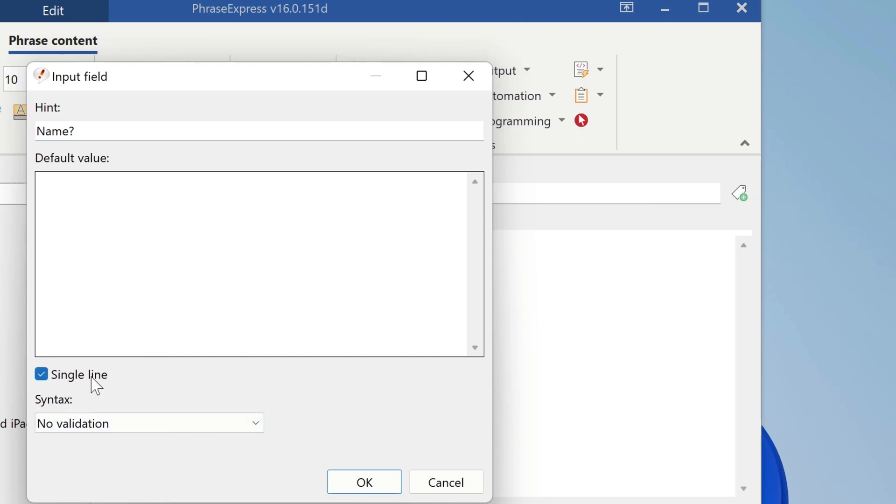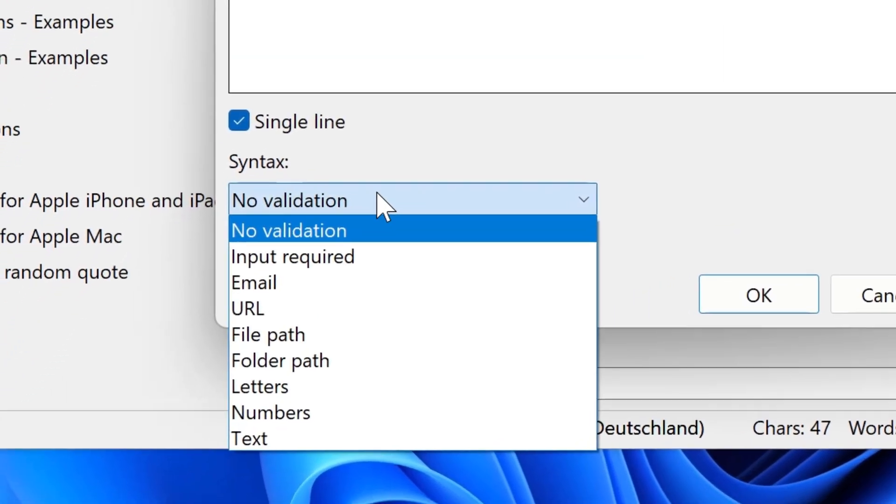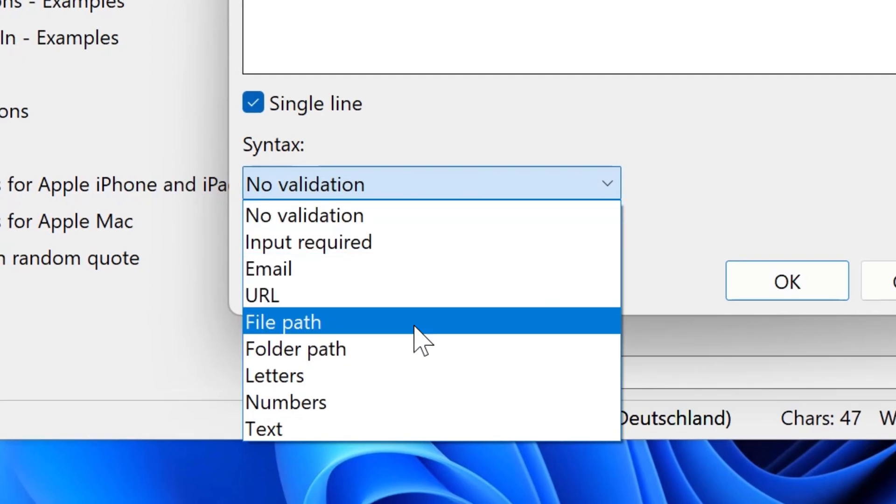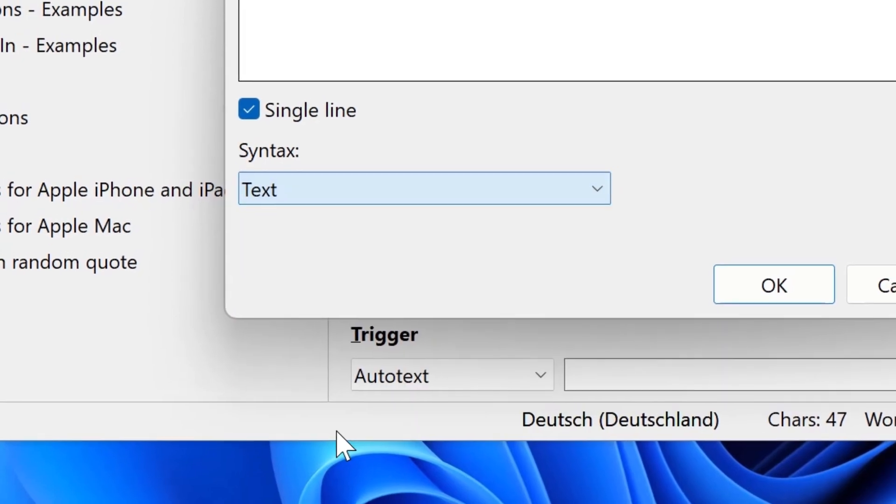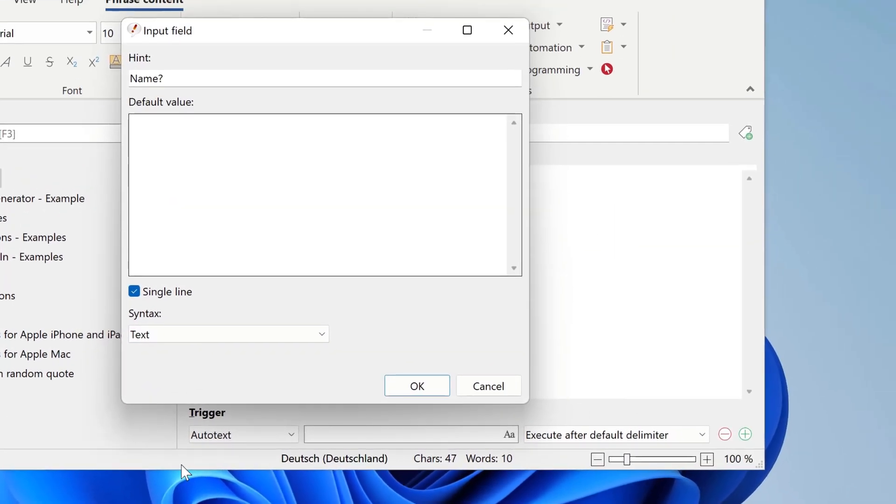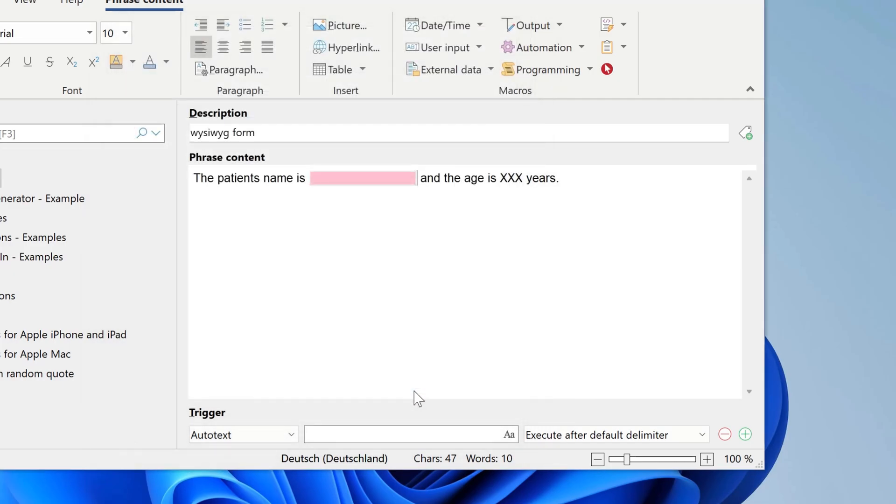Optionally, you can let Phrasexpress check for syntax, for example, that only text input is allowed, which makes sense for a name. The red color indicates that input is mandatory. This is always the case if you have a syntax check.